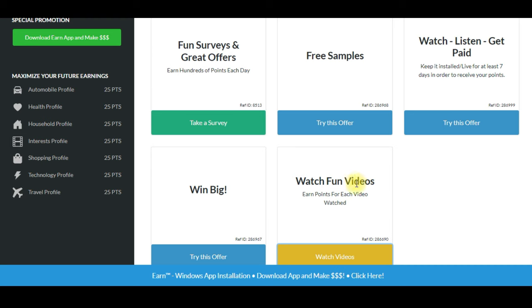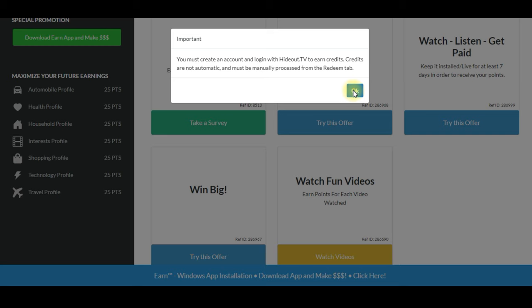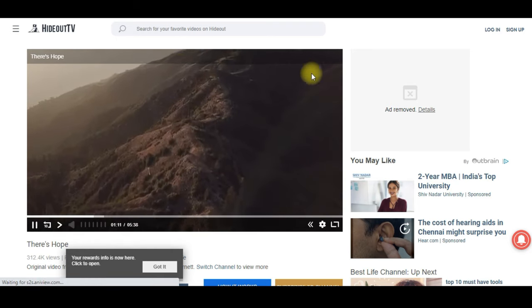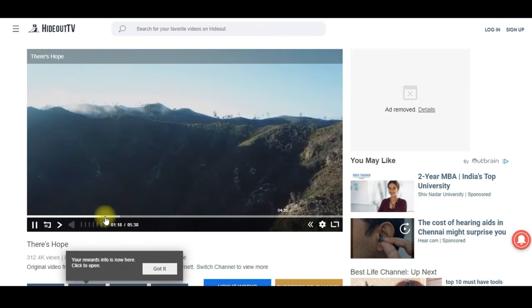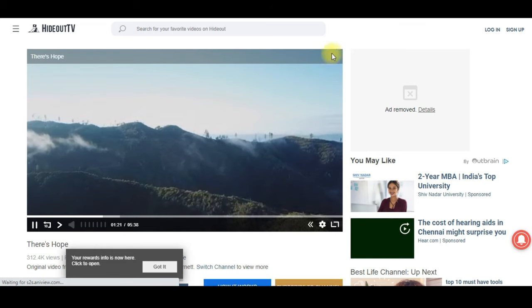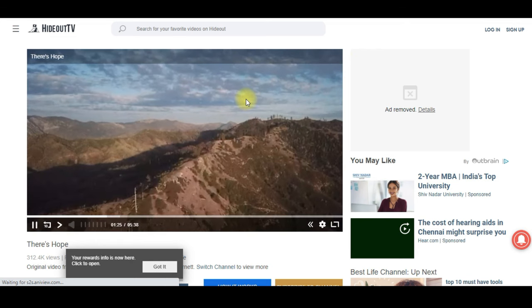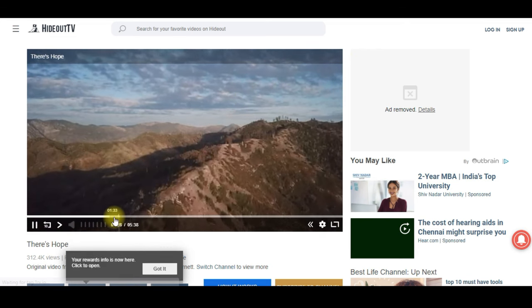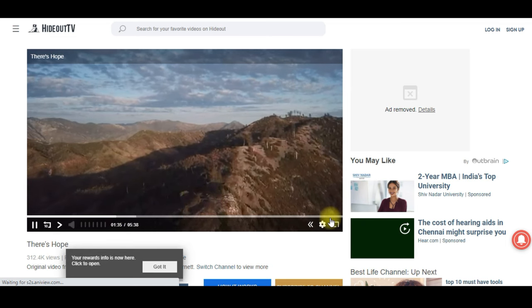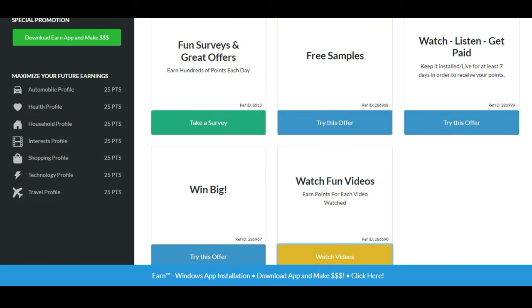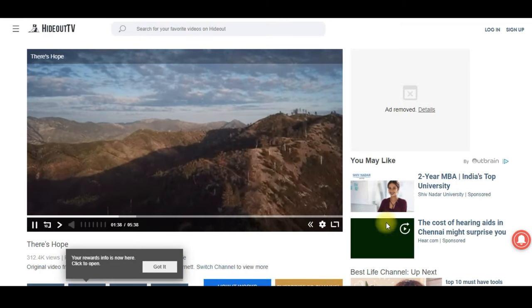We will try Watch Fun Videos and explain it to you. Click the option to watch a video, click OK, and a new tab will open. This video total will be 5.38 seconds. You must watch it fully. If you play the video, click Next.